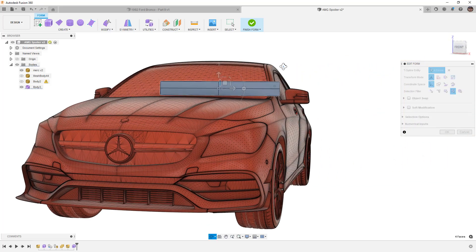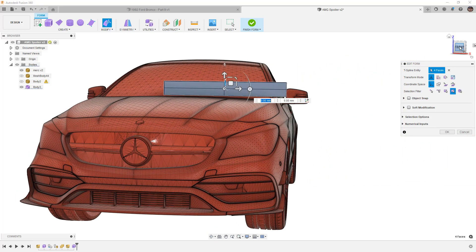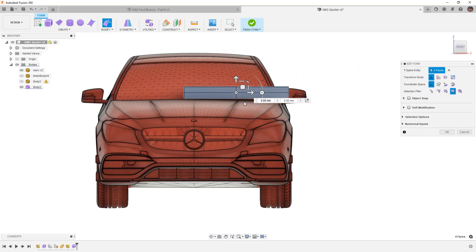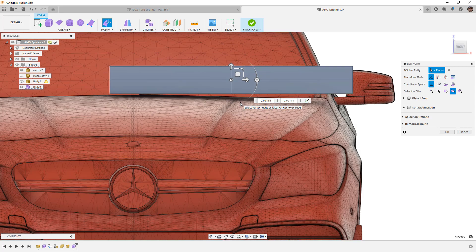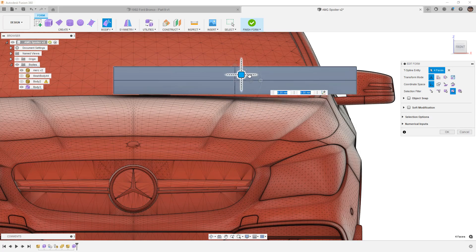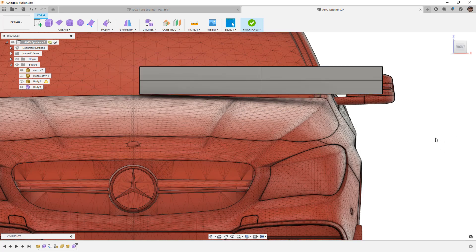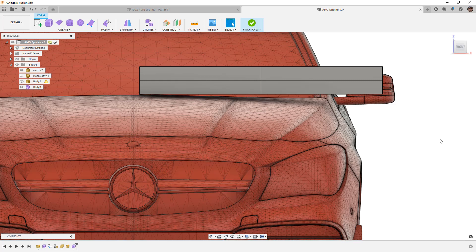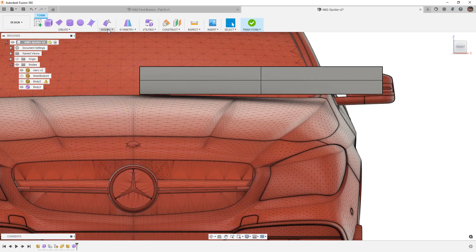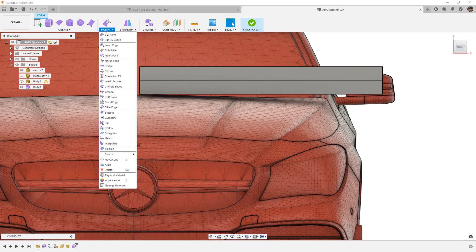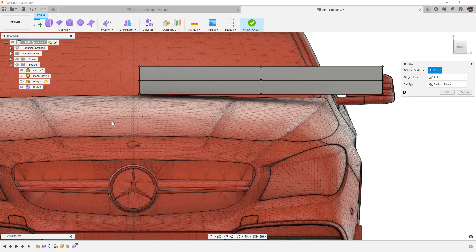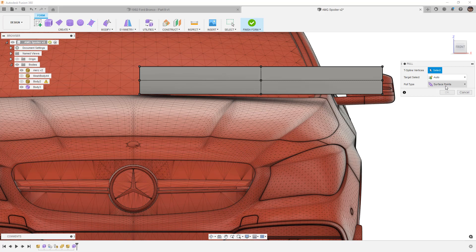Now that we have this here we have to think about a handful of things. We need to think about how the pull tool works and what it means for our design. We're going to start by going to modify pull and note that we've got a couple of options. We've got our target selection which can be auto or selected targets and then we've got either our surface points or our control points.